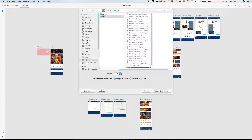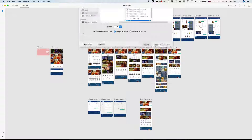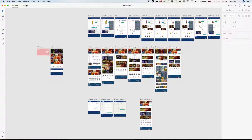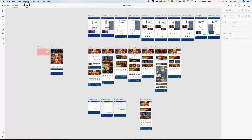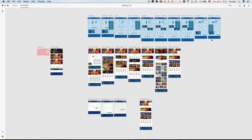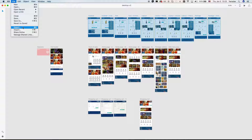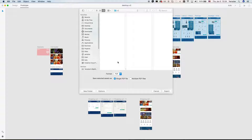To export exact artboards, you should go into prototype mode, select the artboards you want to export, then click File > Export, choose the format you want to export, and click the Export button. That's it.